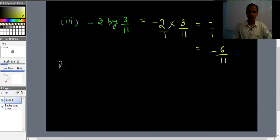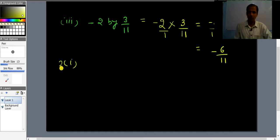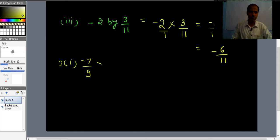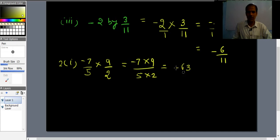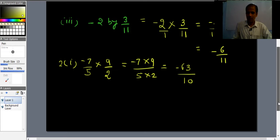Question 2, first part: Find the product. 'Product' means multiplication. The question is (-7/5) × (9/2). Multiplying numerators: 7×9 = 63 with a minus sign; multiplying denominators: 5×2 = 10. So the answer is -63/10.